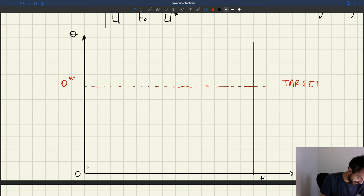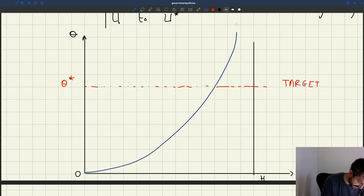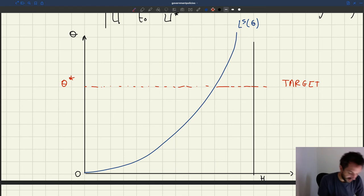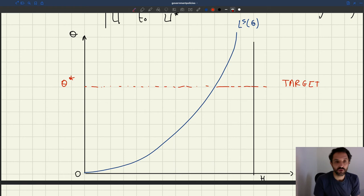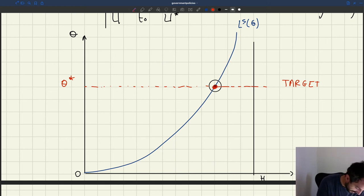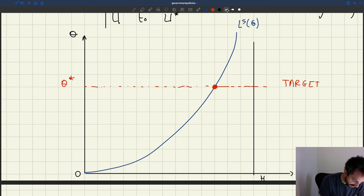The labour supply is not affected by the minimum wage, so we can draw it. The labour supply is always going to be there. We want to implement tightness Theta star, which means the equilibrium has to be on the labour supply at Theta star.